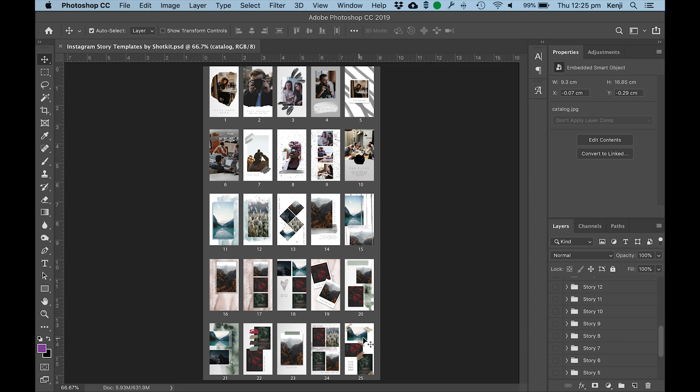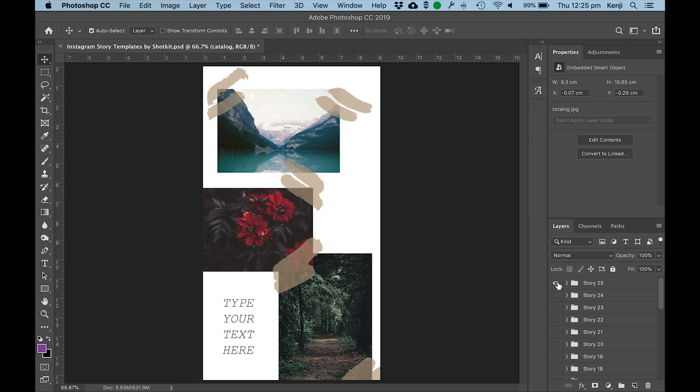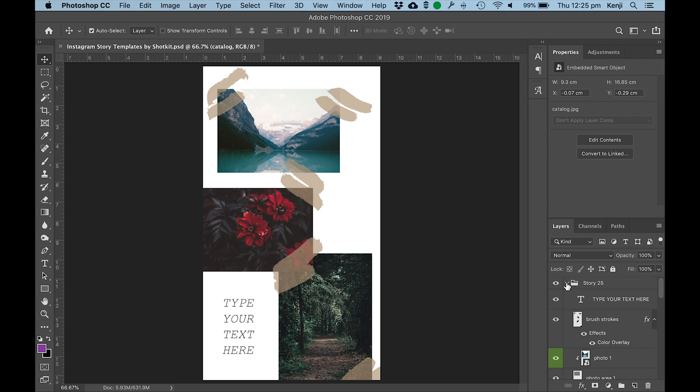So the first thing you'll see when you open the templates file is this index image which shows all of the Instagram Story templates. I like the look of number 25, so I'm just clicking on the eye icon there just to bring it into view. Then I'll expand the layer using the little arrow by the side of it.